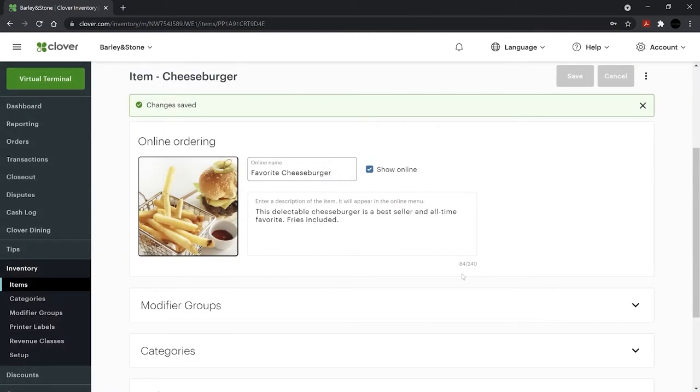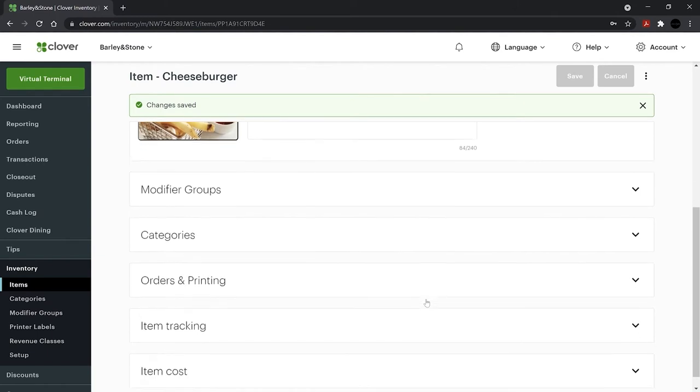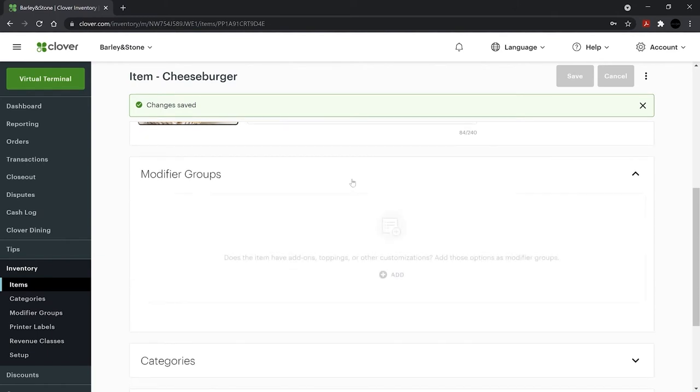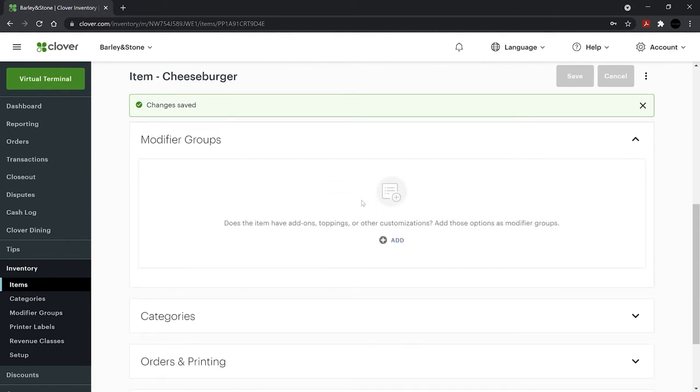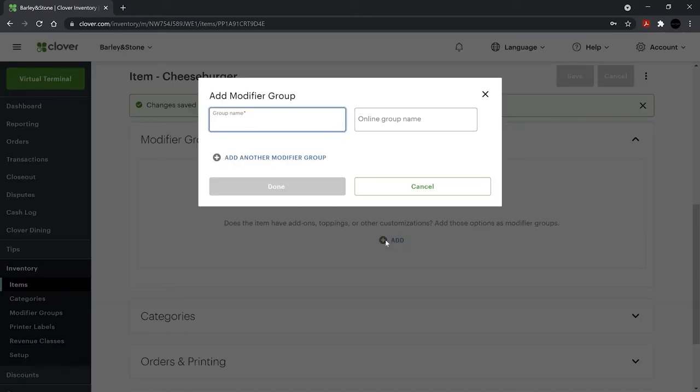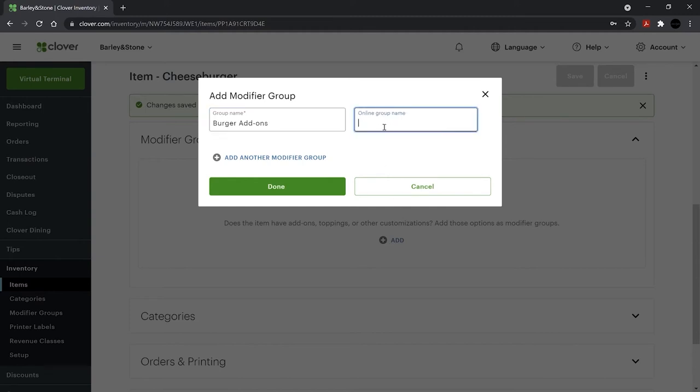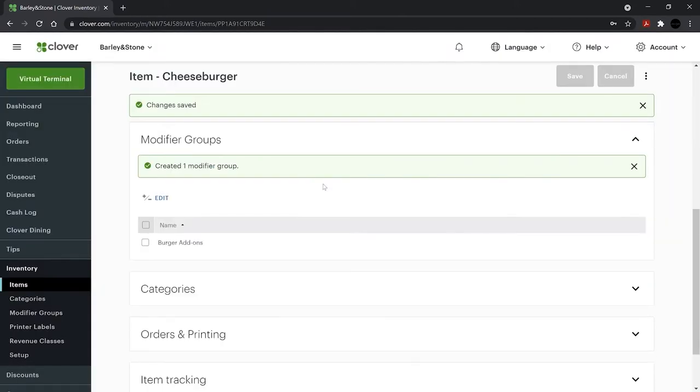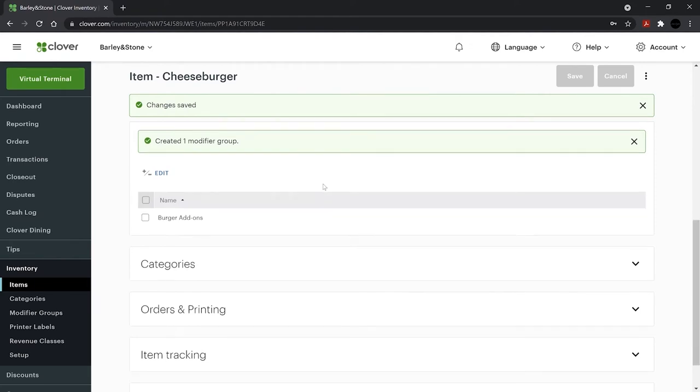If your guests will be given the option to modify their orders, create modifier groups to communicate those preferences to the kitchen. Select Add under Modifier Groups and enter the group name for display on your Clover device. Then add the more customer-friendly online ordering name if it applies. Later, we'll cover how to add specific modifiers like tomato and pickles and adjust for other settings within the modifier group.